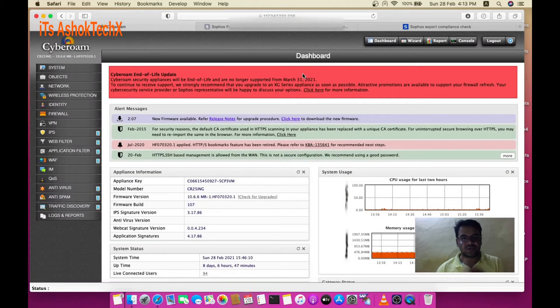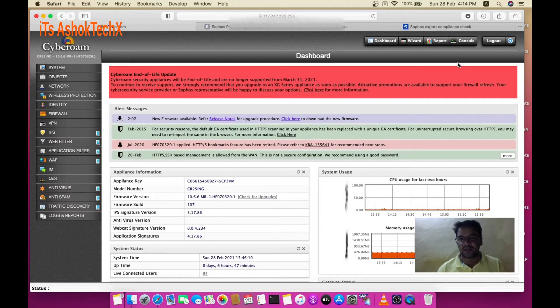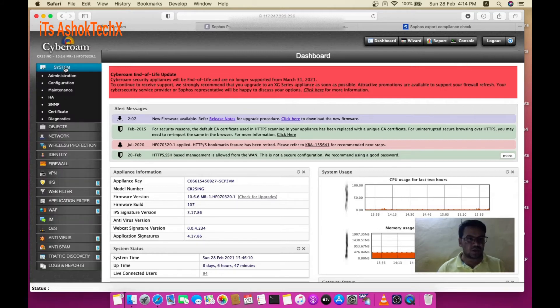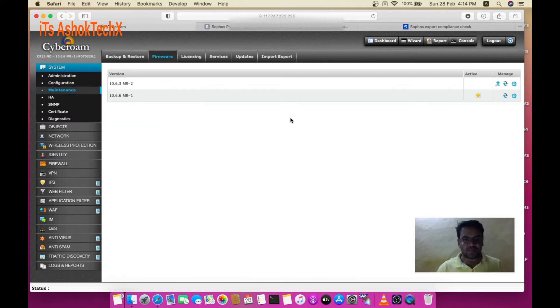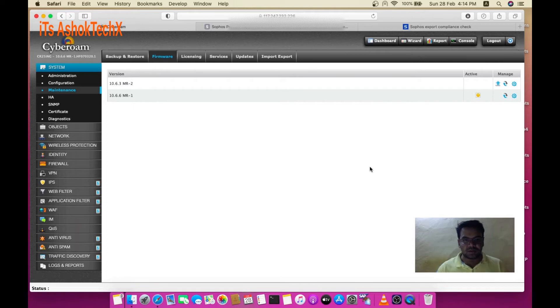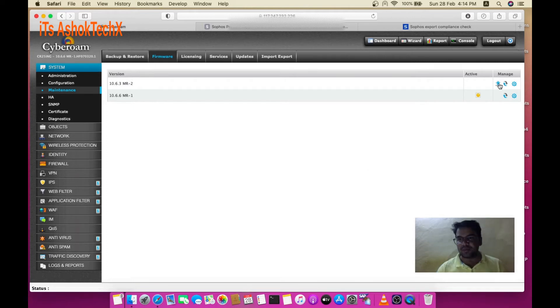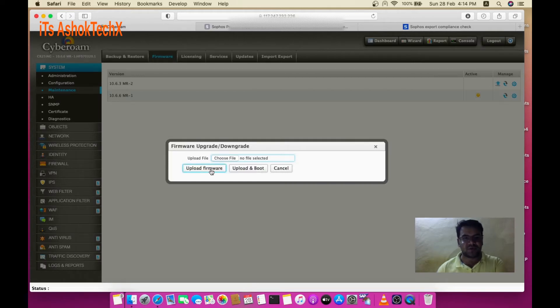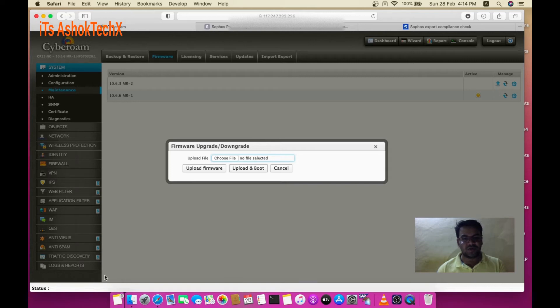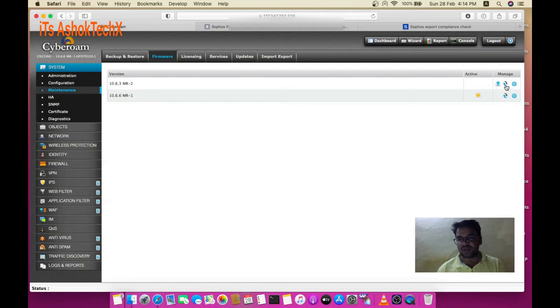After download, go to System and Maintenance section and go to the upload area. Choose the file and upload the firmware. After that, you can see the message at the bottom that your new firmware version has been uploaded successfully. Then you can boot the firmware image.